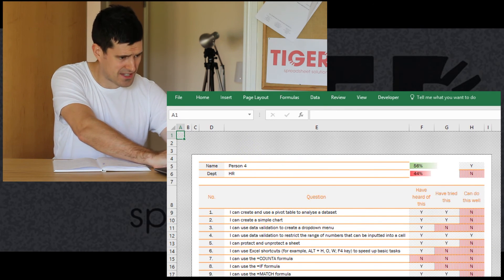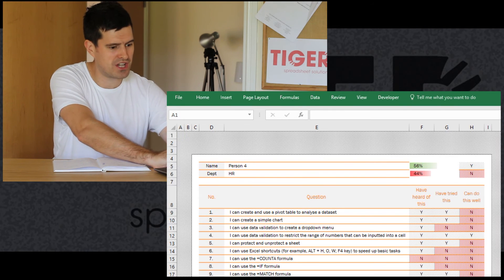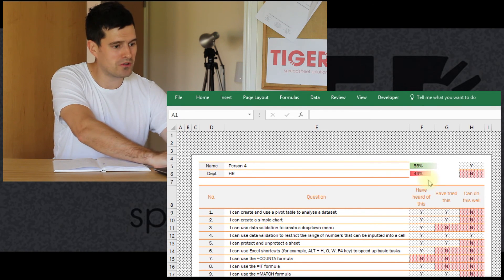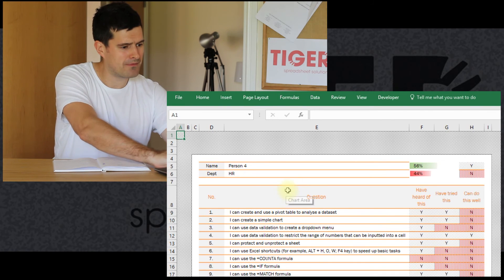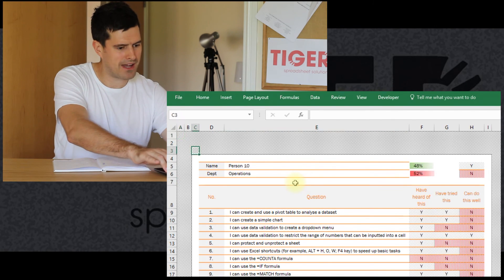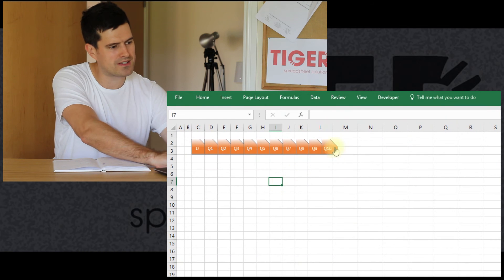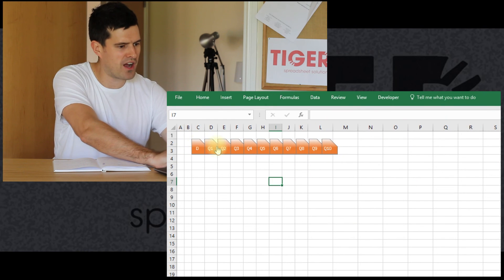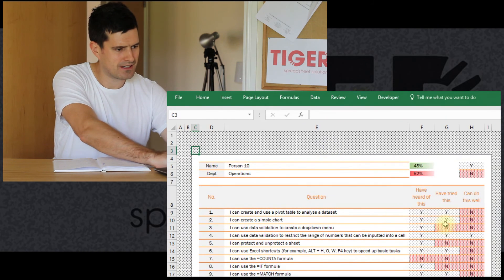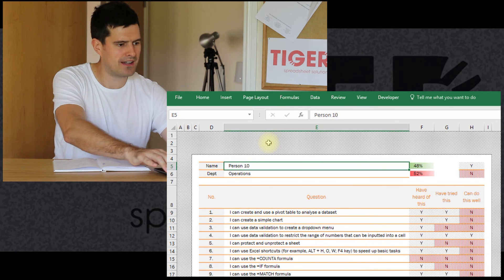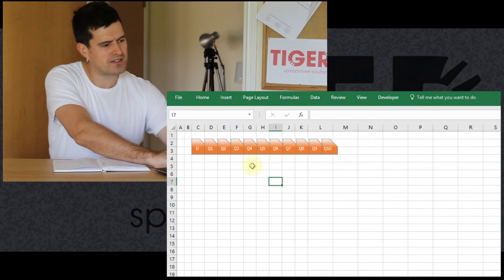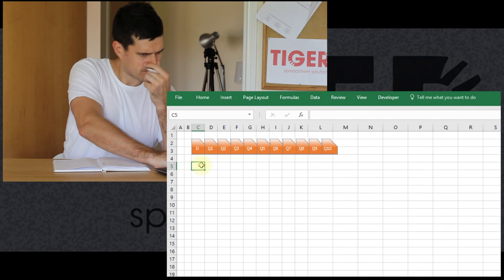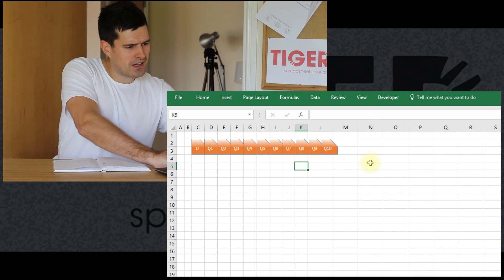That seems to have worked. It's gone to the Q4 sheet. Going back to the page I want to get to. Back to the original sheet. Q4 works. So let's try Q10. That has taken me to person 10. So it seems to be working well.